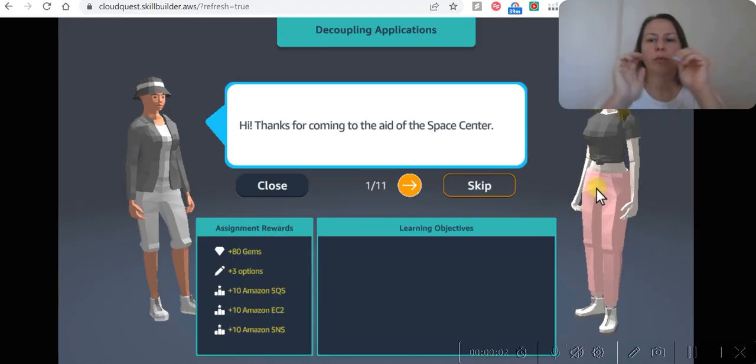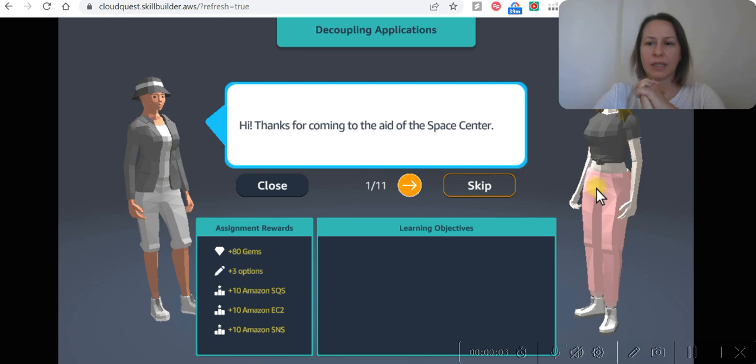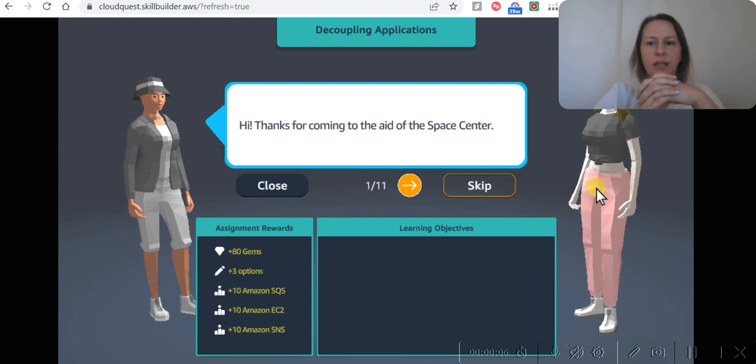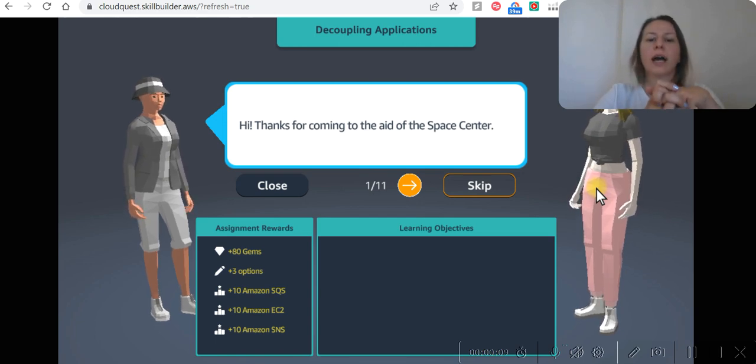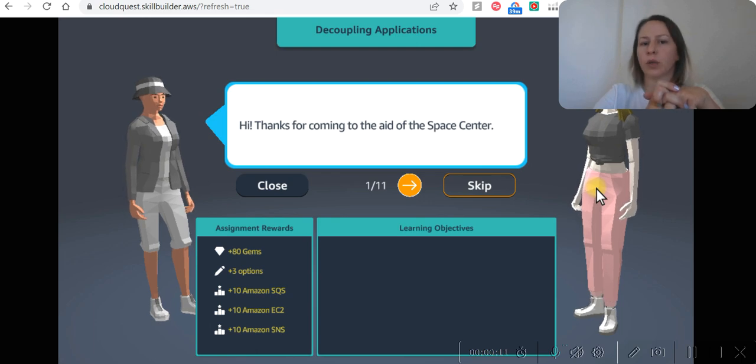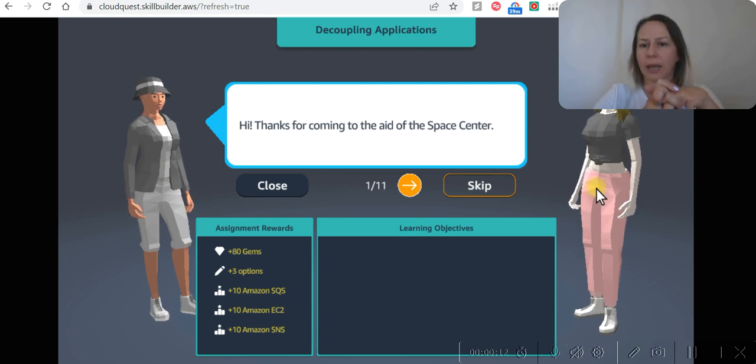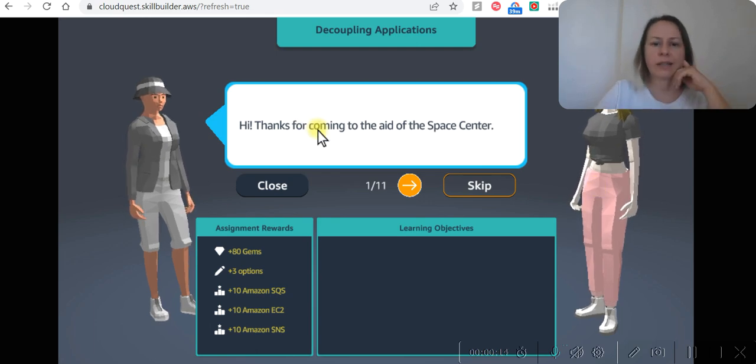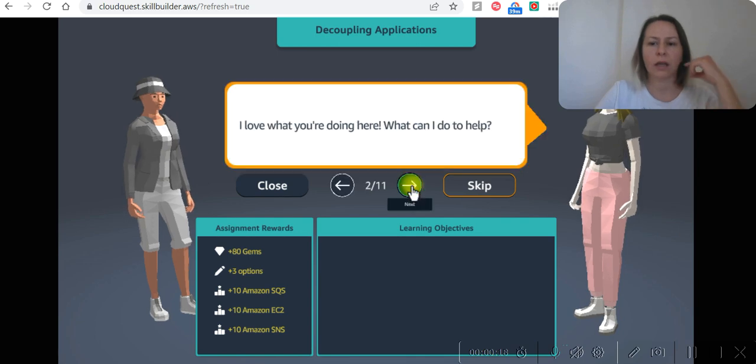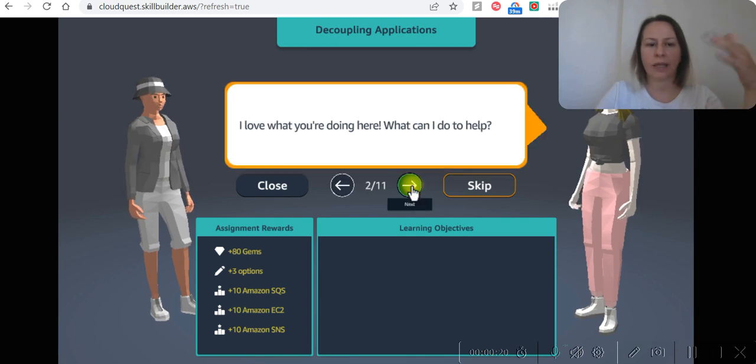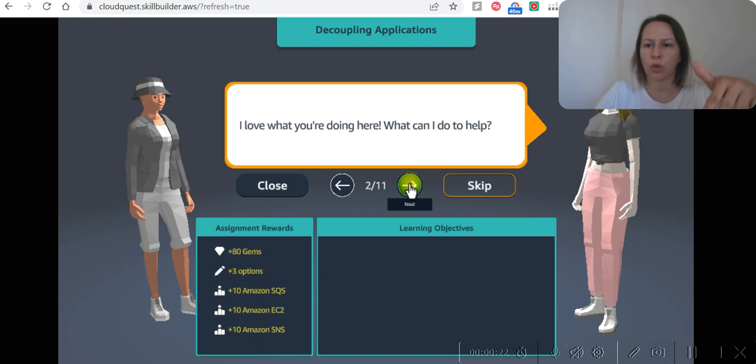Hi everyone, welcome to my channel. My name is Sevim. We are practicing AWS in CloudQuest, we are in Solutions Architect role, and today we are going to do decoupling applications. Thanks for coming to aid of the Space Center. This is what we are going to see now. That's the problem and we are going to solve the problem.